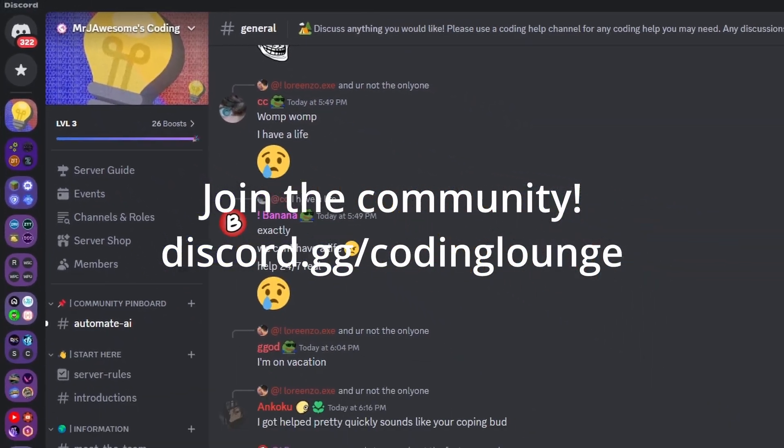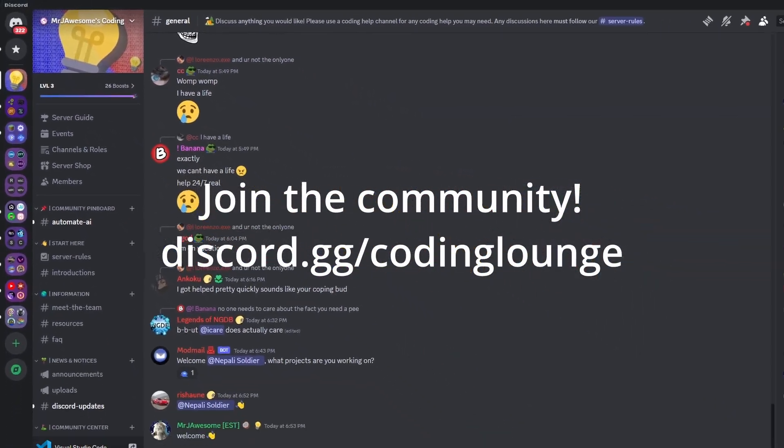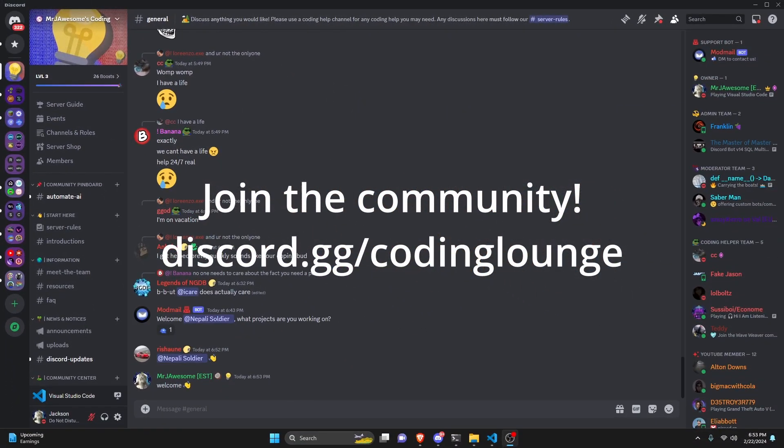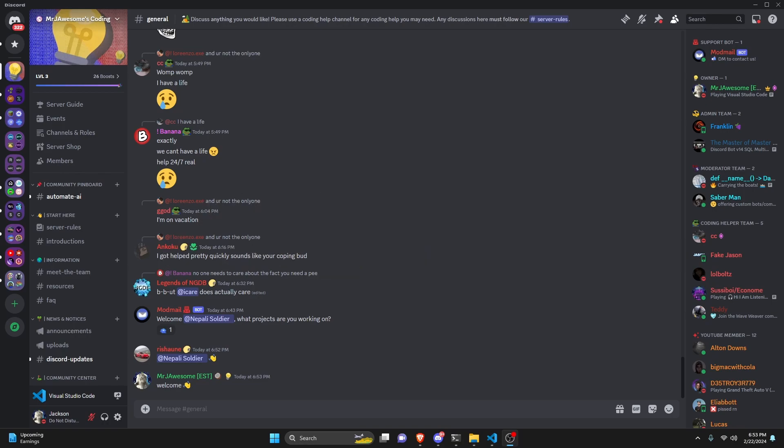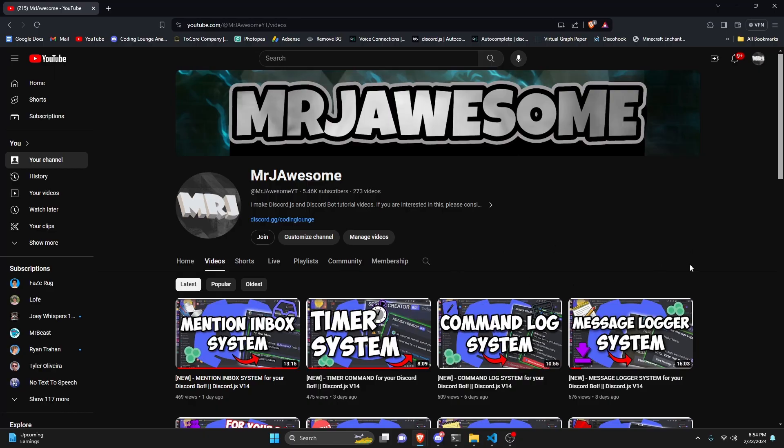This is how you can make an AI message response system for your Discord.js version 14 bot, so let's go ahead and get started.